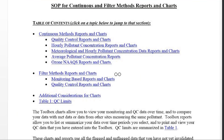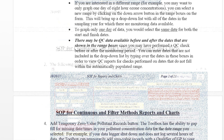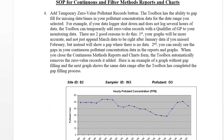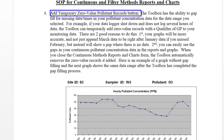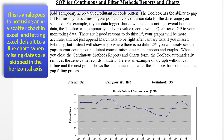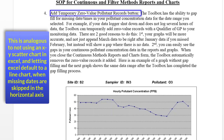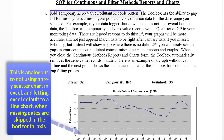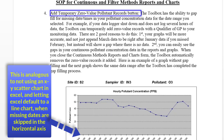Looking at the help file, here is a little explanation of what this button does. It says it has the ability to gap fill for missing date and times in your pollutant concentration data. In this particular range, the toolbox is going to look through that range and see if there's any data that wasn't logged by your sampler, and it can gap fill for those data. It gap fills by adding a qualifier of GP and a zero value record to your data.